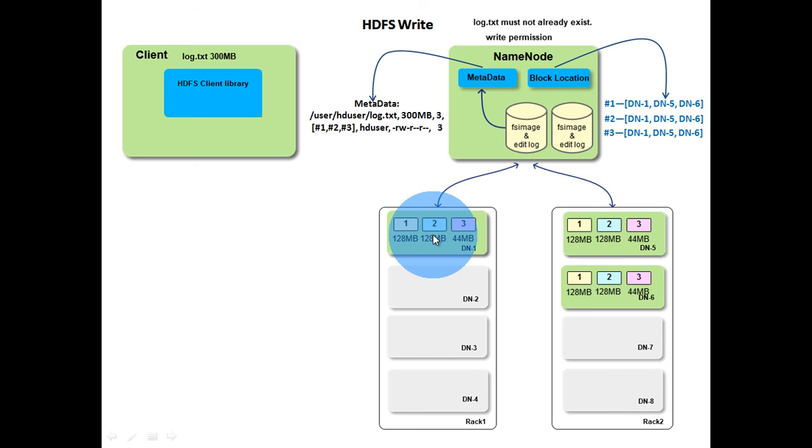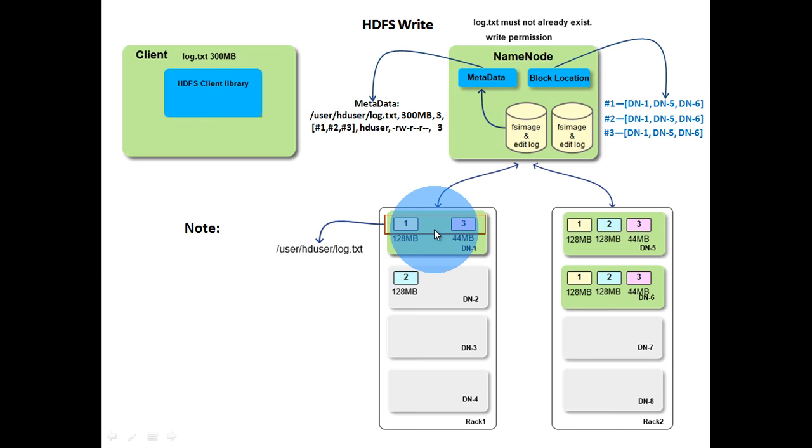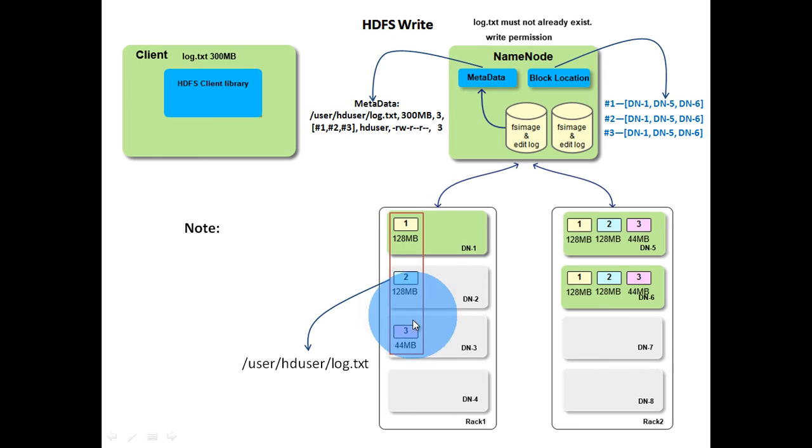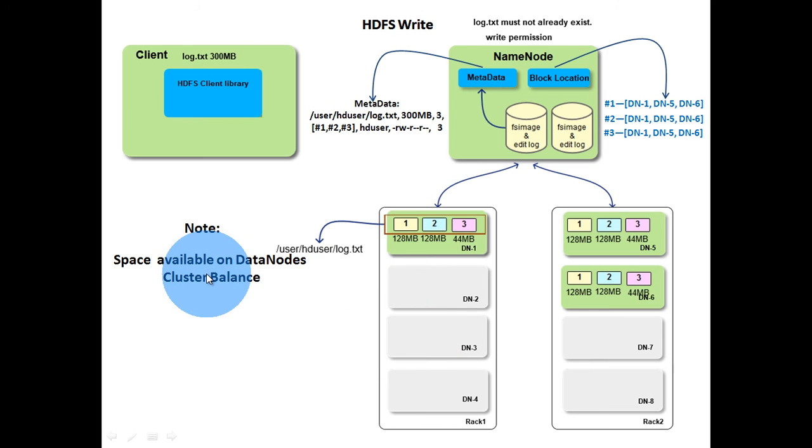A point to be noted here. In our example all the blocks of log.txt file are stored in the same data nodes. In reality, name node may allocate blocks in the same data nodes or different data nodes. That is, name node can allocate second block in data node 2 and last block in data node 3. It all depends on space available on data nodes and how balanced is the cluster.